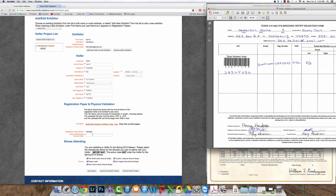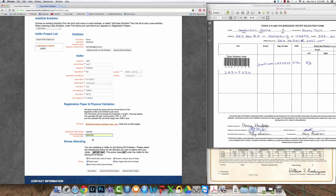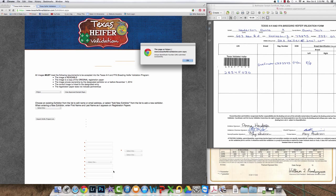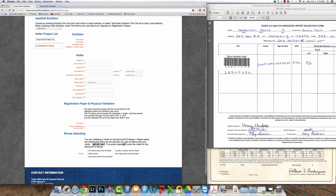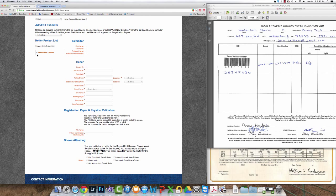If you are satisfied that that information is correct, that's when you enter the UIN number from the validation form and at that point you scroll to the bottom of the page and you submit final heifer project. At this point the heifer is validated and satisfies the ownership requirements for the spring 2015 major livestock show season.